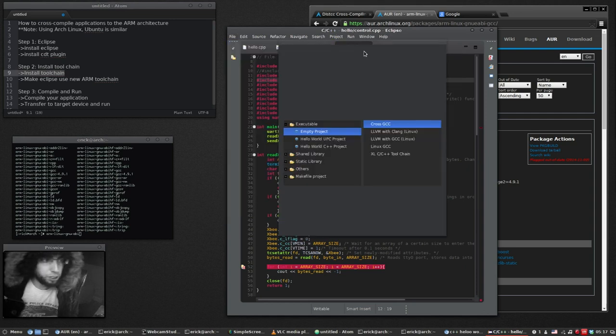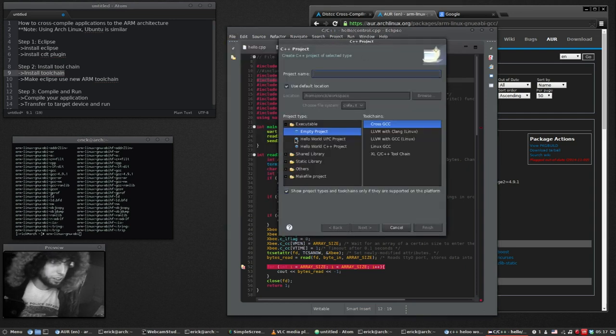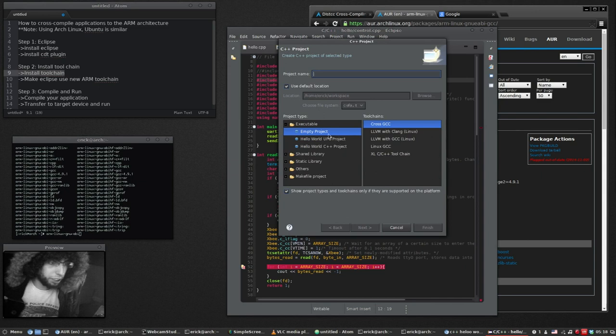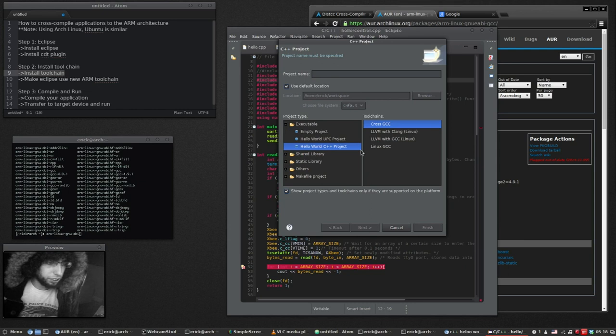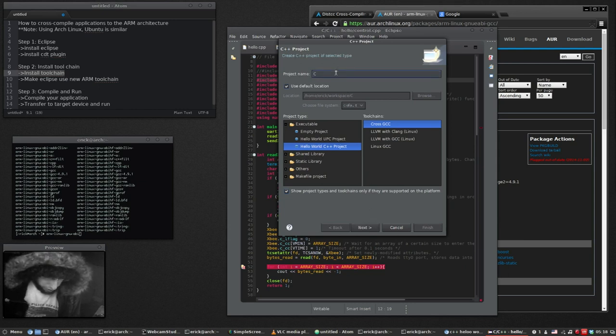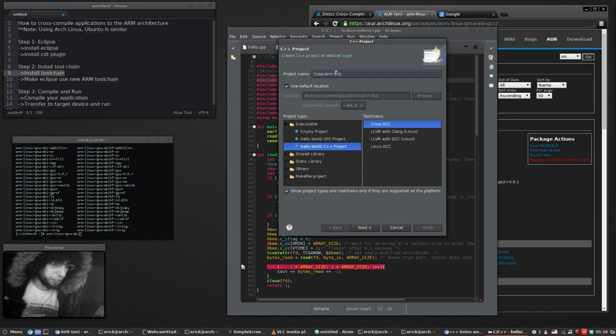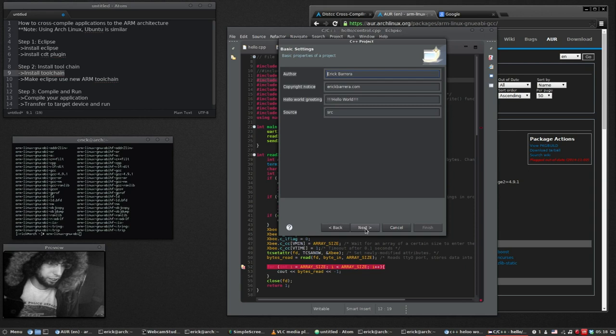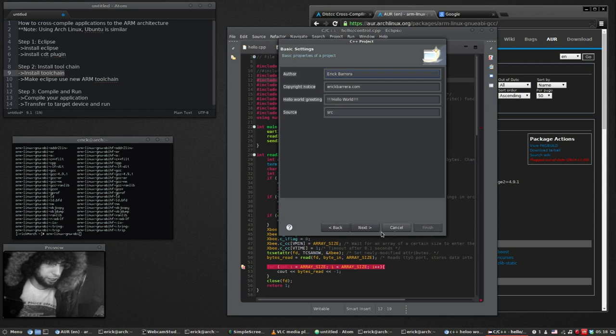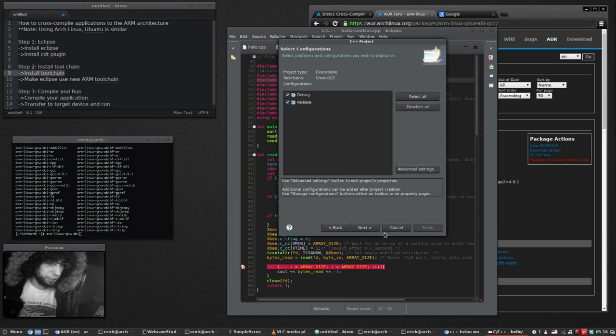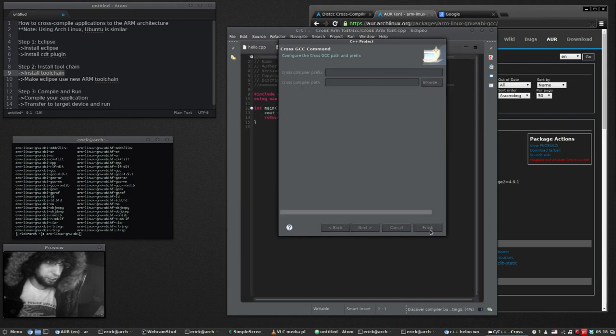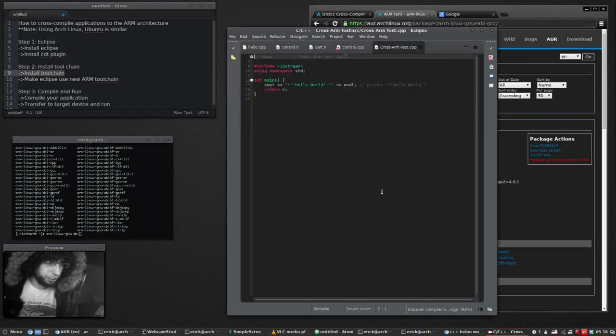And then we'll compile it for the ARM architecture. It's not going to run on our computer, so that'll be good if it doesn't. Now let's start a new project in Eclipse. C++ project. It doesn't matter what you pick here. We're going to change it. We'll do a hello world project. Let's give it a name. We'll do cross ARM test. Finish. Now hit finish.